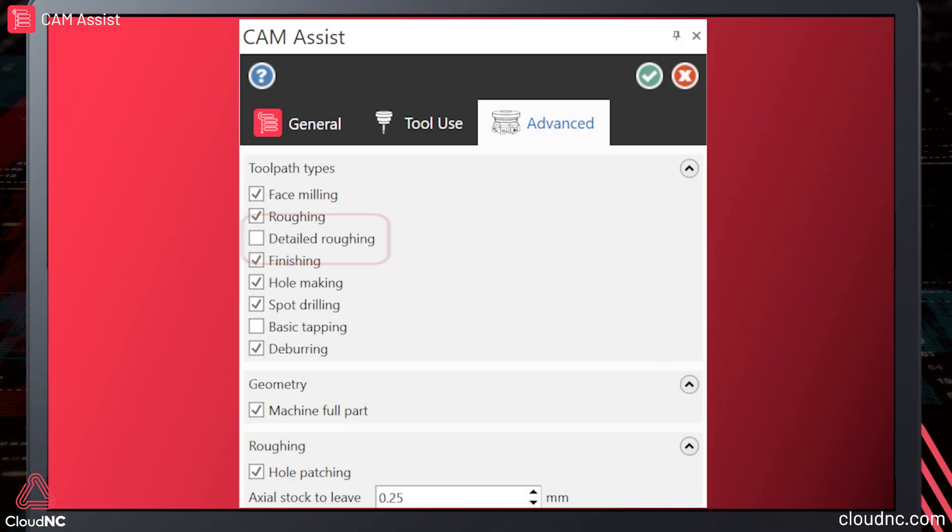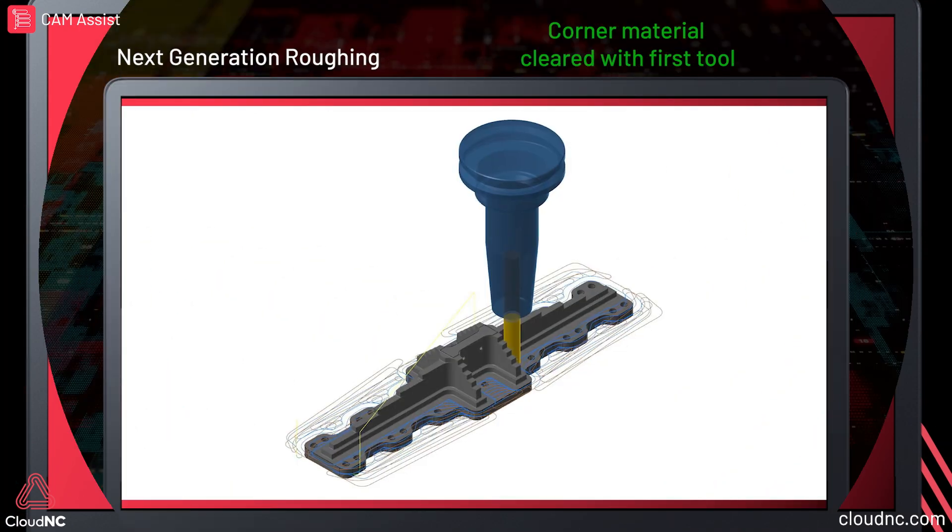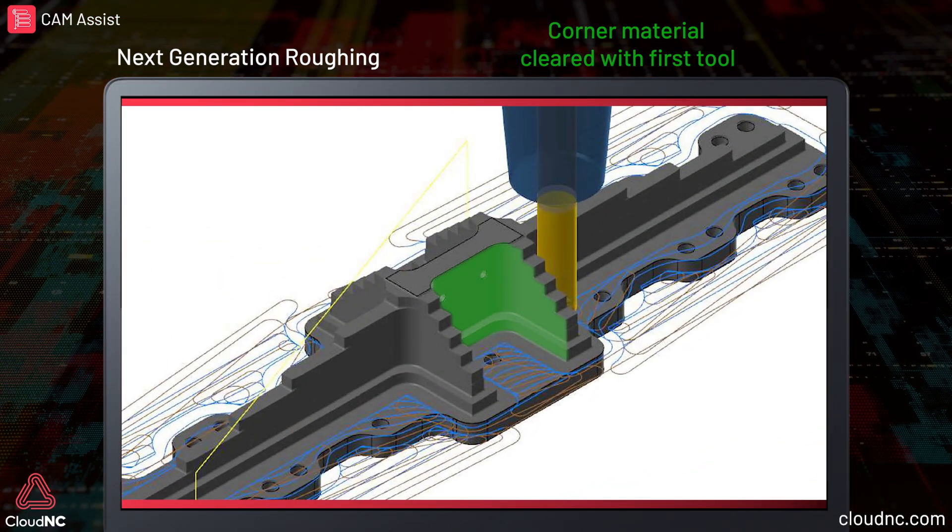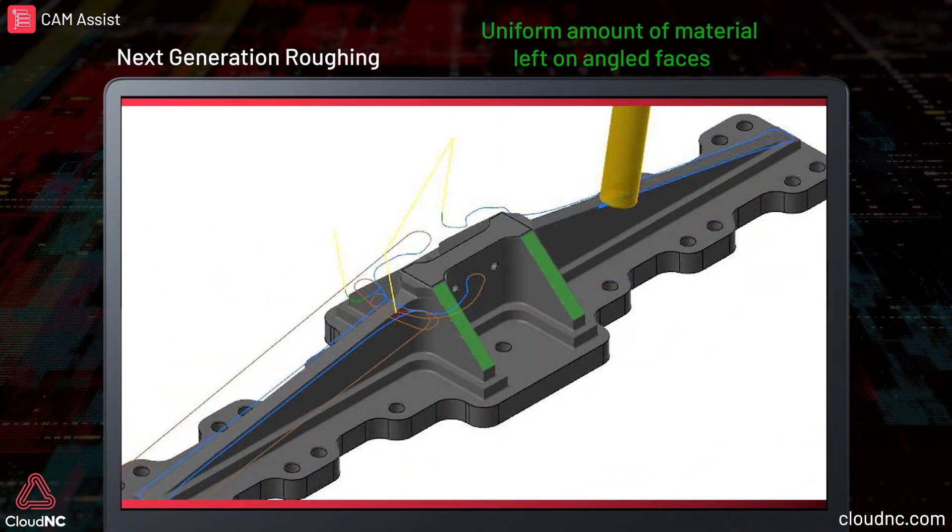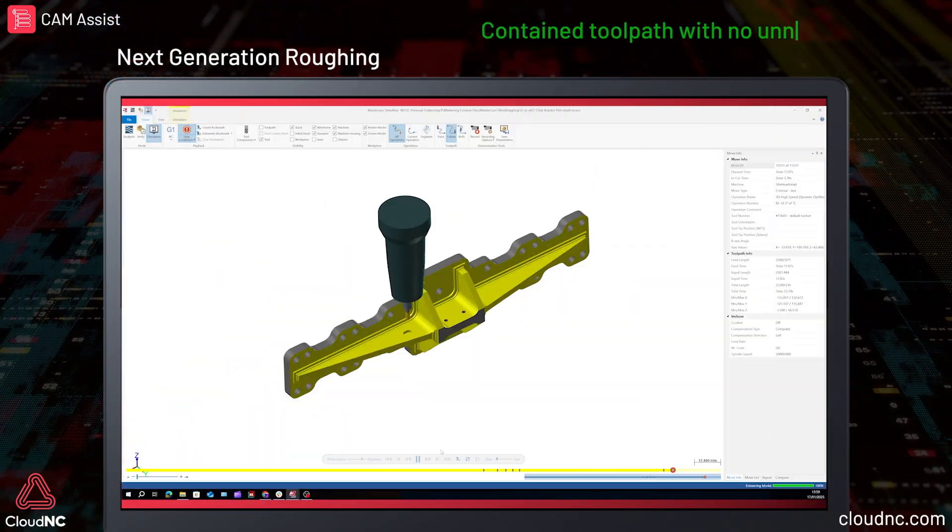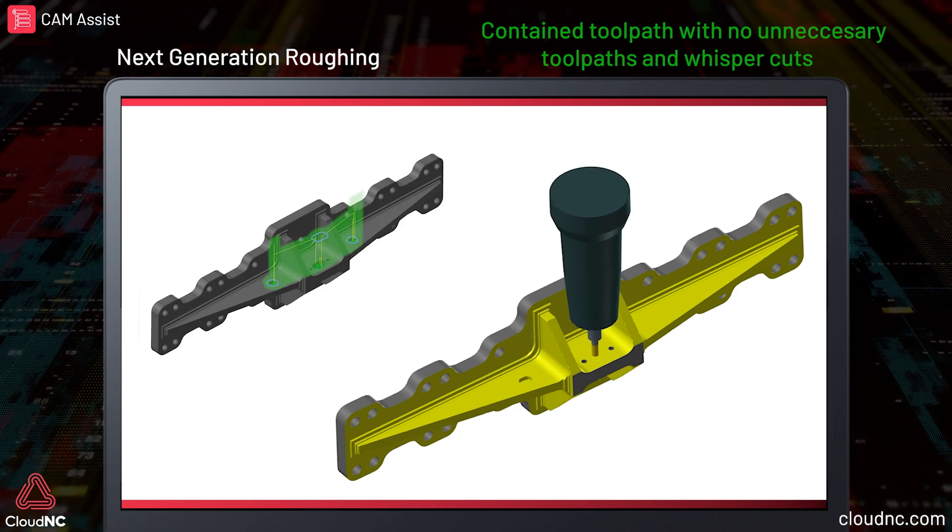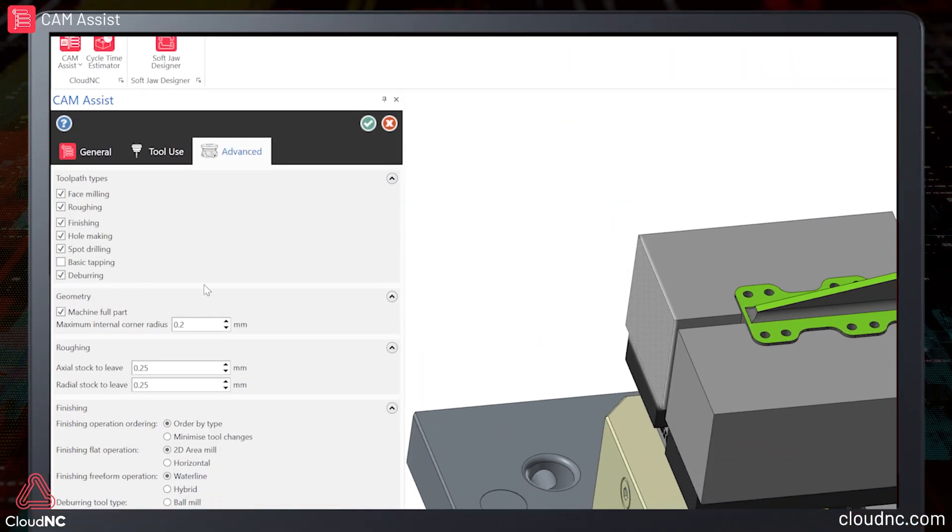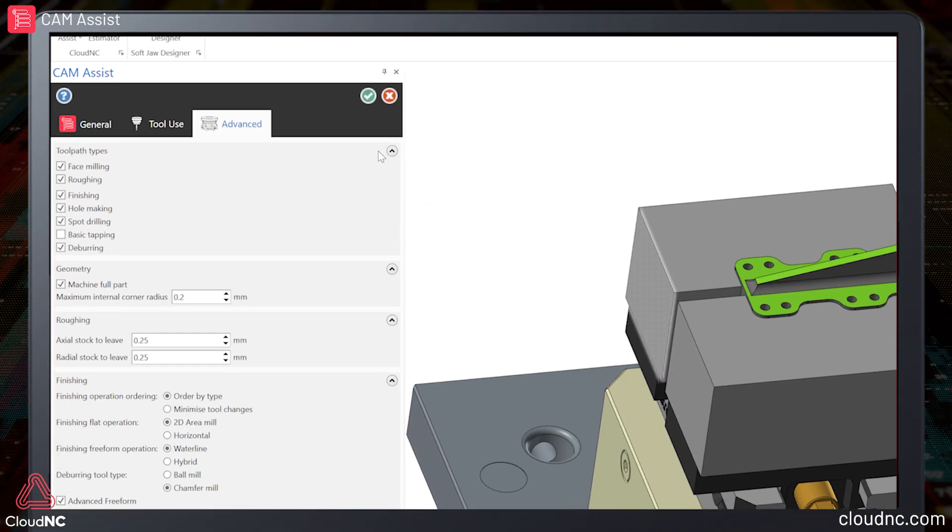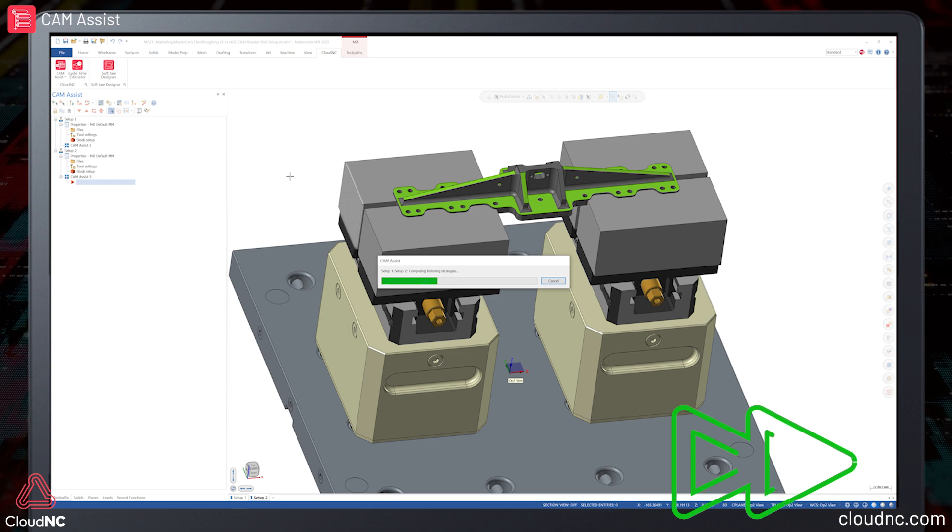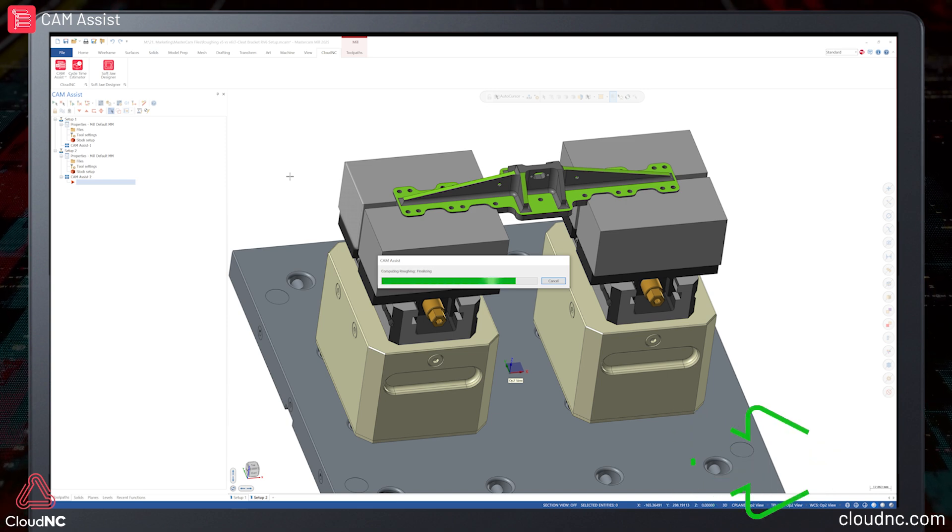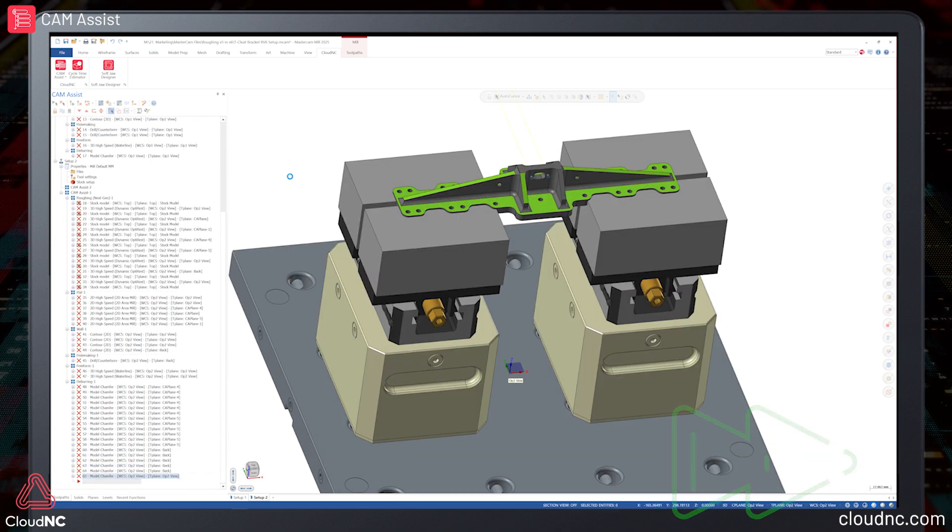Our new next-gen roughing further simplifies this by only considering what tools to use, which directions to machine from, and what the boundaries of the operations are. Even a few years ago, this simplification wouldn't be enough, but now we're able to exploit new AI techniques and accelerated computing to allow us to pick the best roughing program.